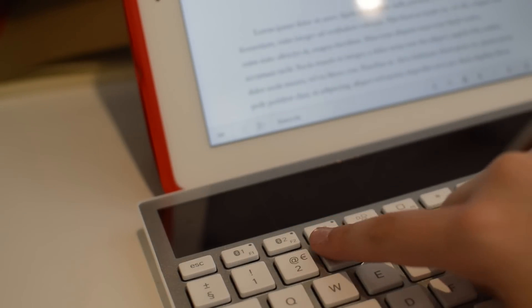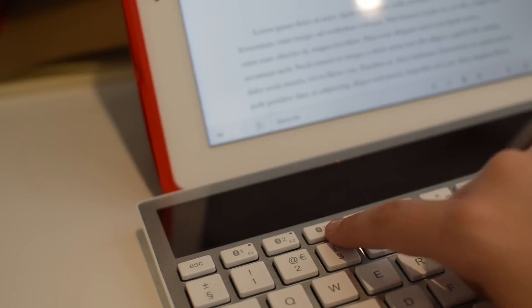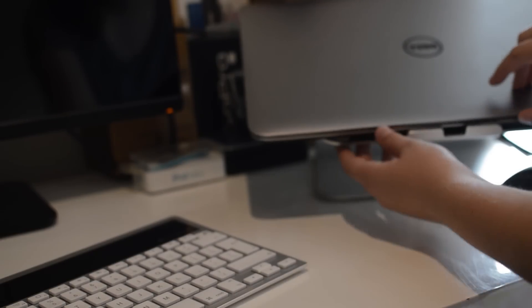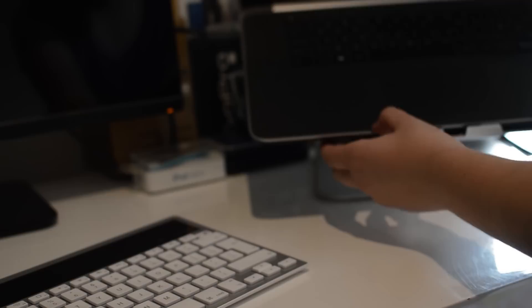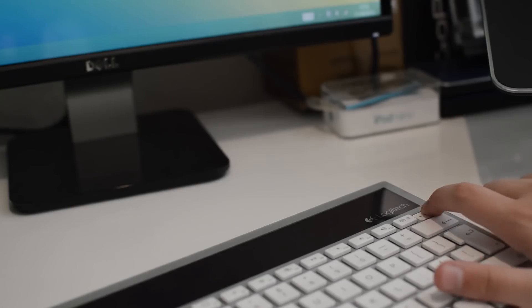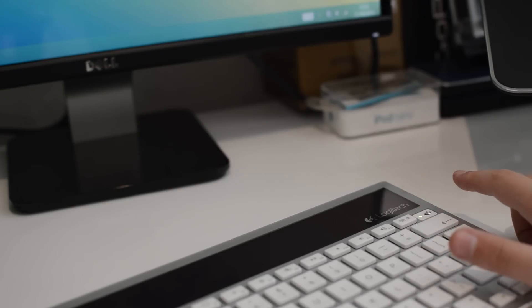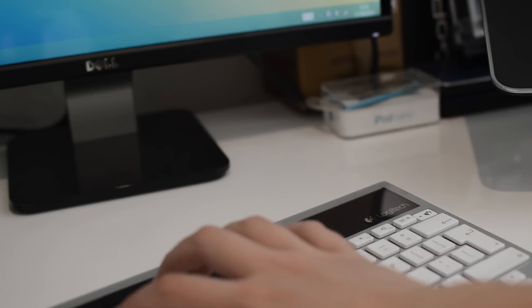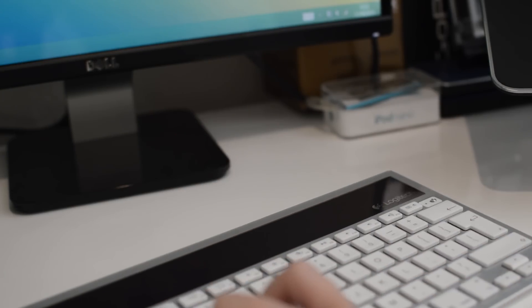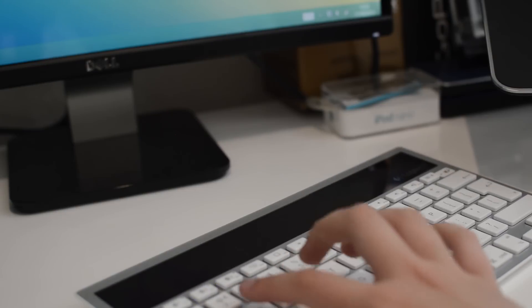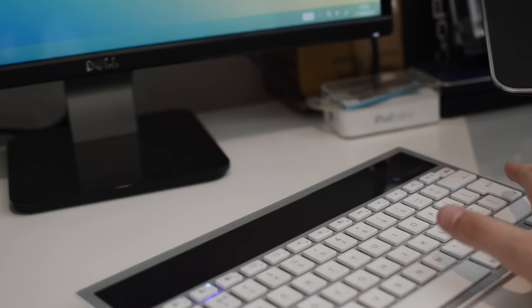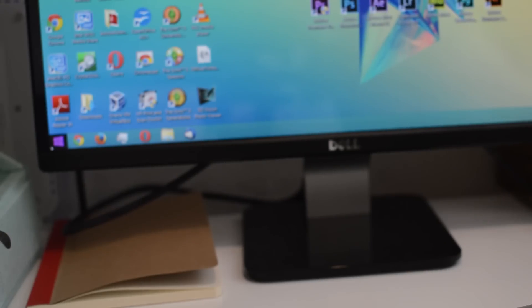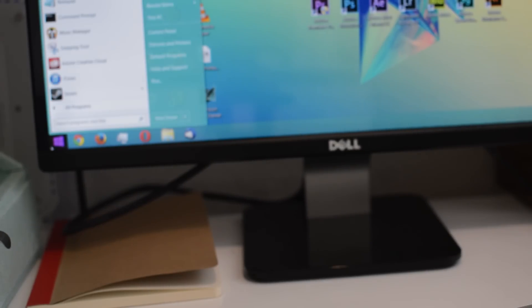You can assign this to up to three devices, and my second device is going to be my Windows laptop. Again, pretty much the same procedure. Turn it on, press the button that you want to assign it to, so for this one I've just chosen two. I actually just went in and typed in Bluetooth down at the start menu.